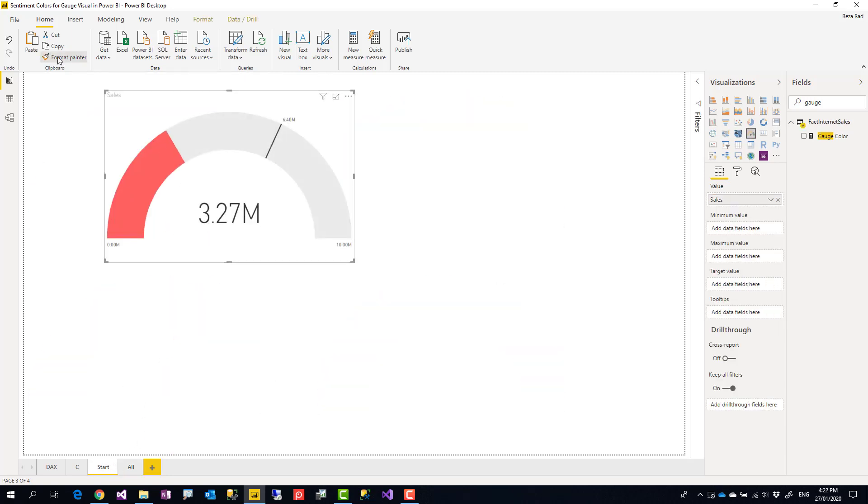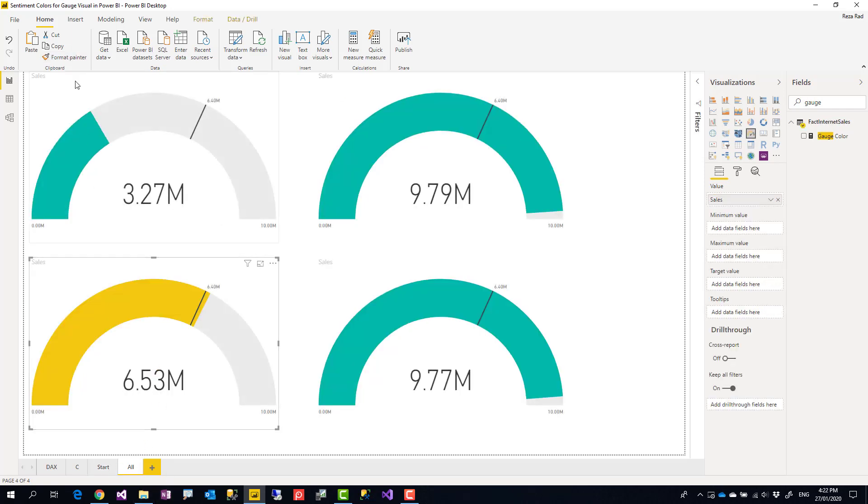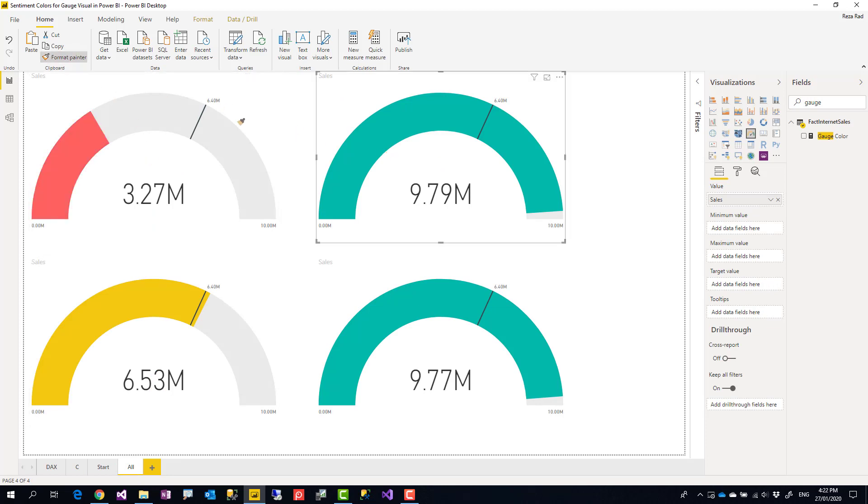Oh sorry, wrong button. You can actually use this format painter to even copy the conditional formatting. So you see that I just do it like that and it applies the conditional formatting. Really useful option.